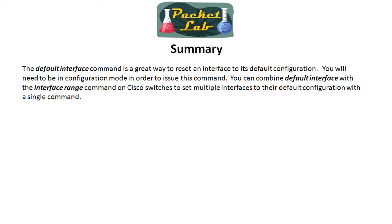It's going to save you a lot of time over, you know, going through and line by line, getting rid of your configuration. You can just go in there and use one line and completely default an interface.